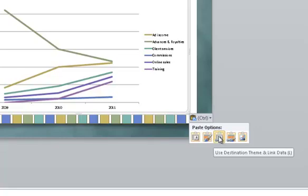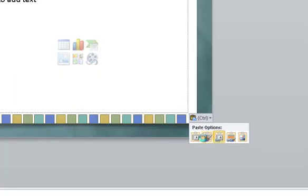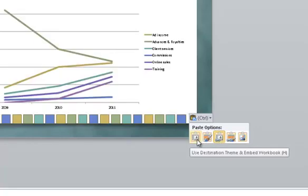If you want, you can choose another paste option. Many people don't want to link the data because then the Excel file needs to accompany the PowerPoint file all the time to avoid problems. So we'll choose this option over here which is use destination theme and embed workbook. The chart is still consistent with the rest of the slides but it embeds instead of linking it.